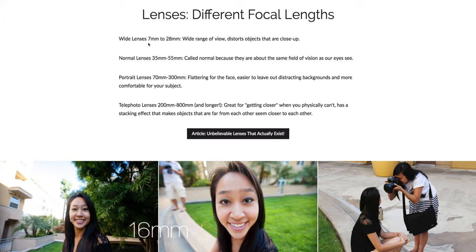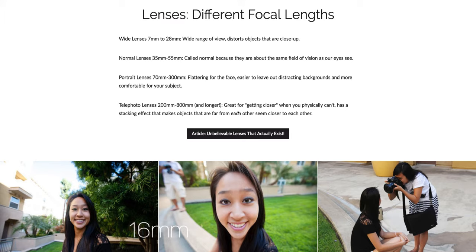Normal lenses are called normal lenses and those are 35 to 55 millimeters, because they replicate pretty much what our own eyesight looks like. Portrait lenses — you could take a portrait with any lens, but most portrait photographers prefer lenses around 78 millimeters to 300 millimeters because they are more flattering for the face, easier to leave out distracting backgrounds, and you're not right in the subject's face.